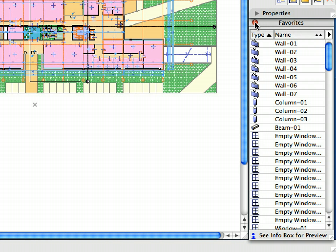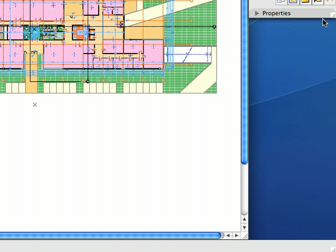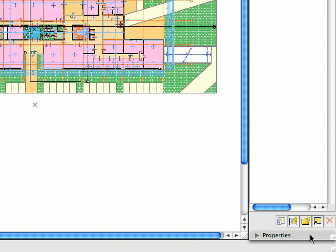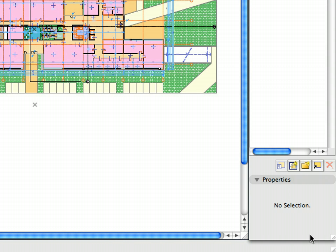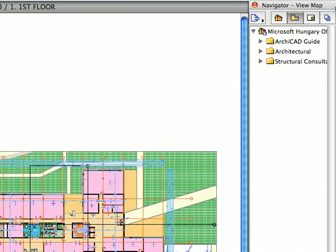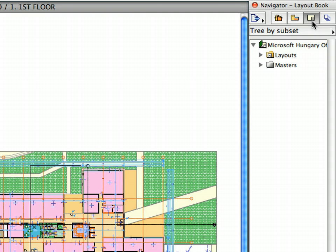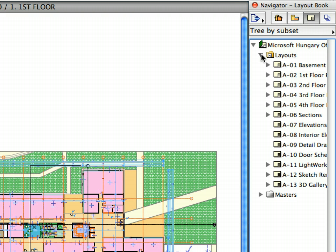Close the Favorites Palette since we will not need it in this last chapter. Increase the size of the Navigator Palette at its right bottom corner, then open the Properties tab page at the bottom of the Navigator Palette. Switch to the Layout Book in the Navigator and display its content. Layouts are basically the digital representations of sheets of paper onto which drawings are placed, and they are updated automatically when the drawing sources are changed.